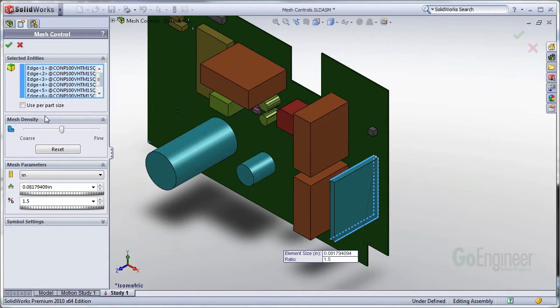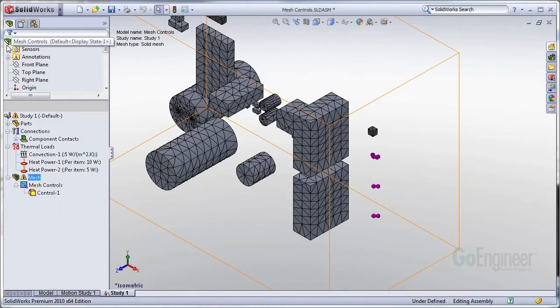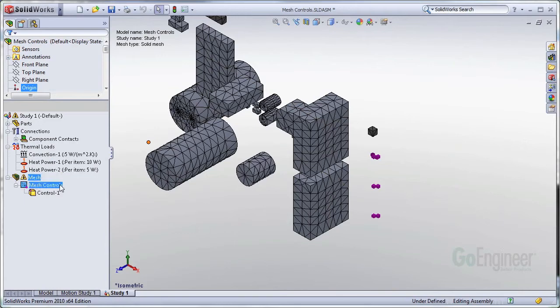They're all automatically selected. So I'm going to leave the mesh density at its default center position and go ahead and accept that.